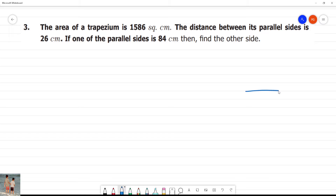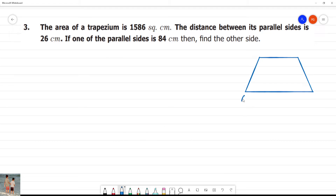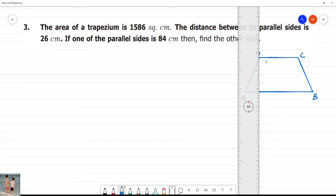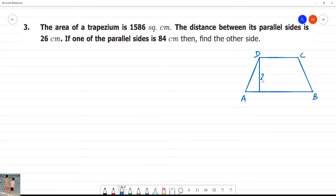We have one trapezium ABCD. This is the parallel side and this is the non-parallel side. AB and CD are the parallel sides. The distance between the parallel sides is 26 centimetres — that is, the height is equal to 26 centimetres.